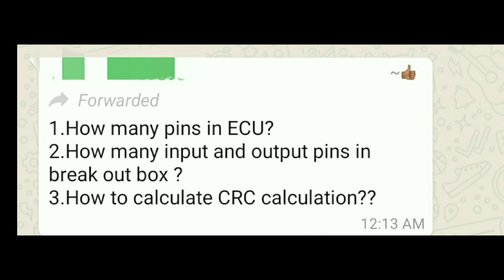The next questions are: how many pins in an ECU, how many input and output pins in the breakout box, and how to calculate CRC. For CRC calculation, that needs a separate video. For how many pins in an ECU — it depends on the ECU. We can have 42 pins or 64 pins; it is not fixed. Different ECUs may have different pin configurations, so you cannot specify a fixed number.